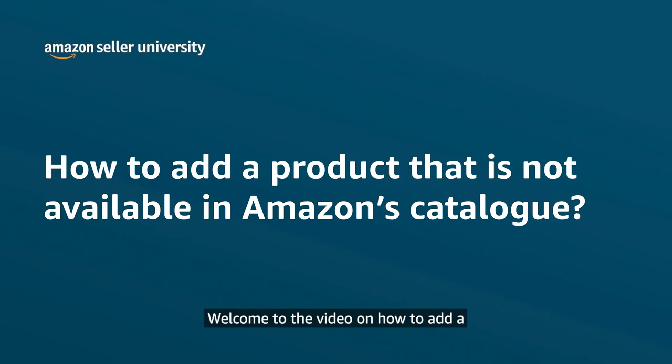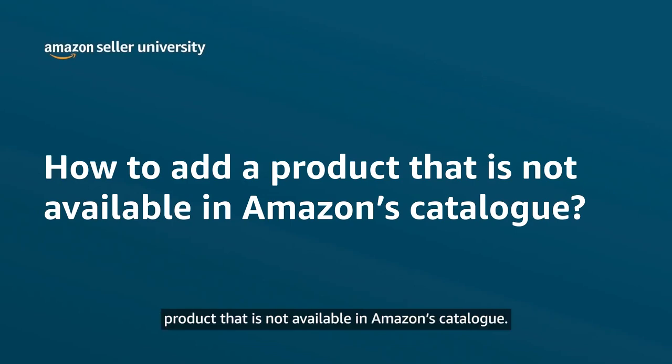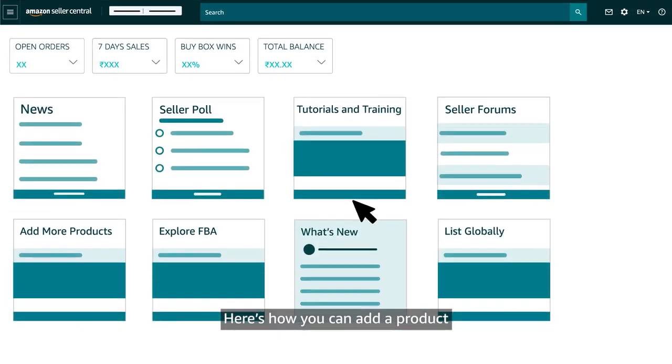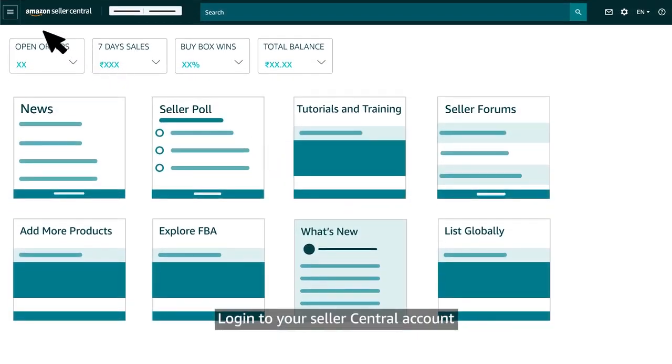Welcome to the video on how to add a product that is not available in Amazon's catalog. Here's how you can add a product.